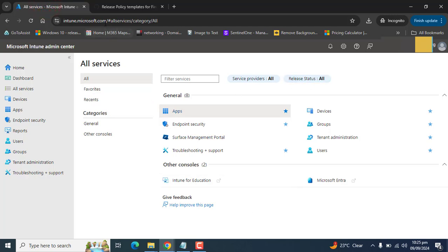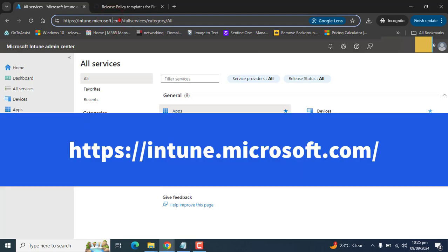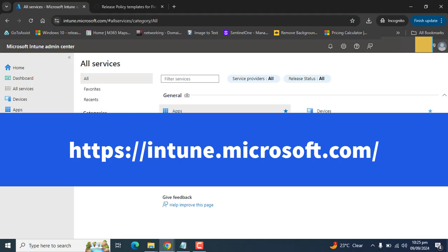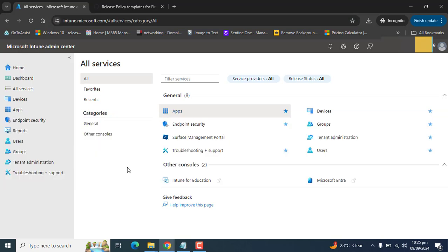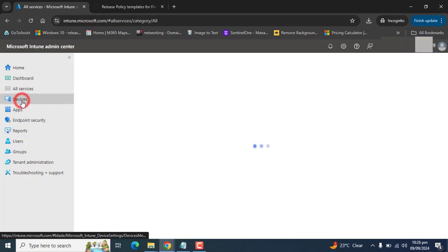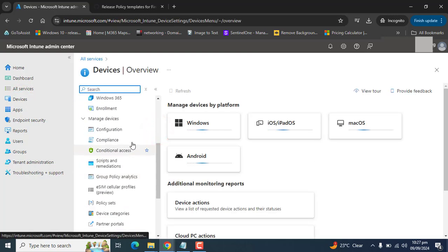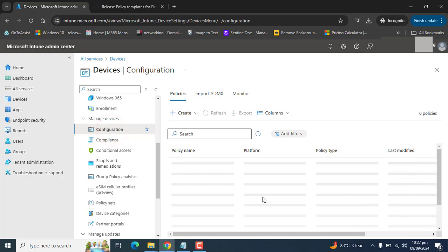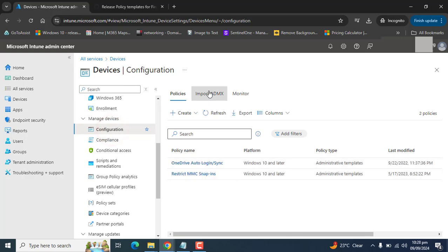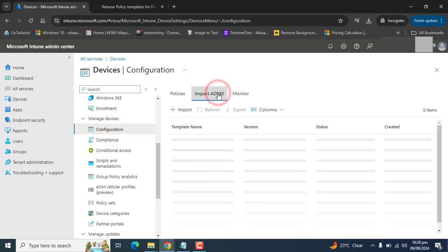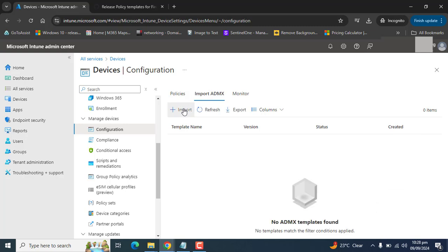Please sign in to the Microsoft Endpoint Management admin center using the URL intune.microsoft.com. You must be a global administrator or Intune service administrator to perform these steps. From here, go to Devices, then scroll down to Configurations.